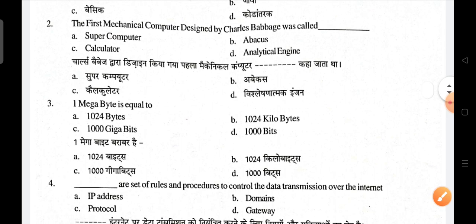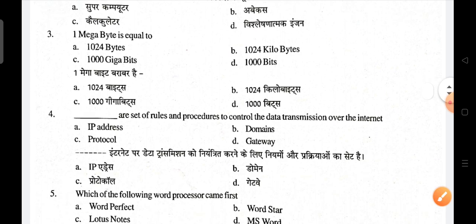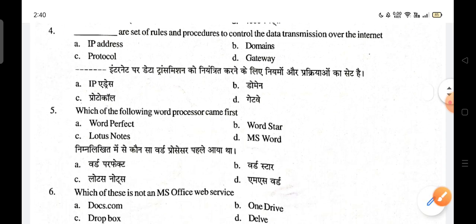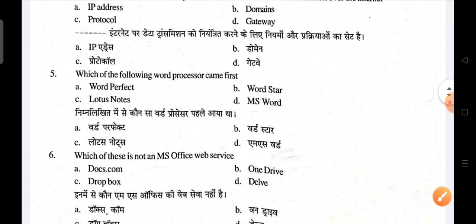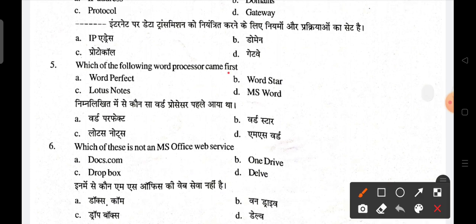One megabyte is equal to 1024 kilobytes — that is the correct answer. Next, protocols are the sets of rules and procedures to control data transmission over the internet. Next, WordStar was the word processor that came first.